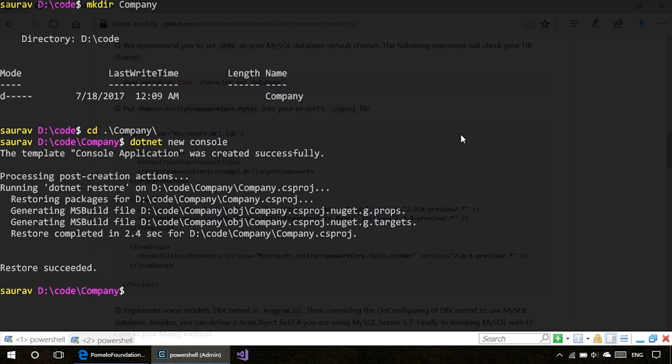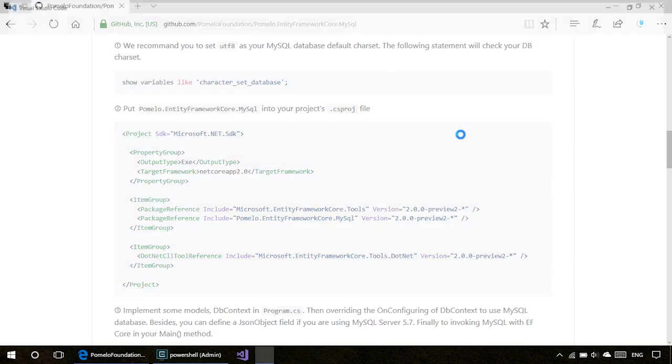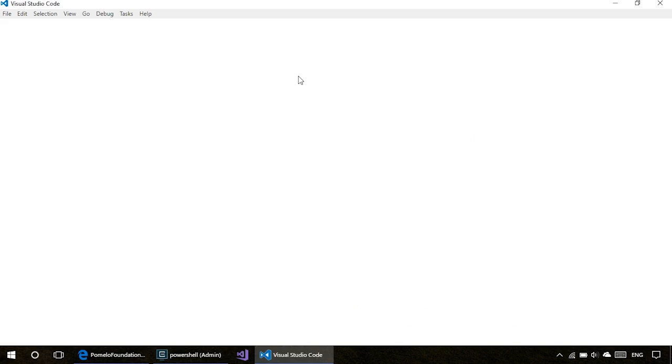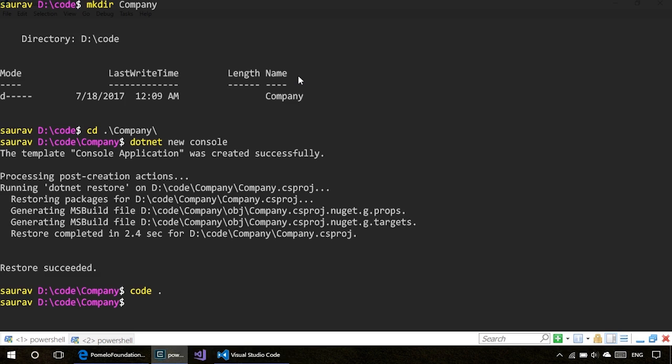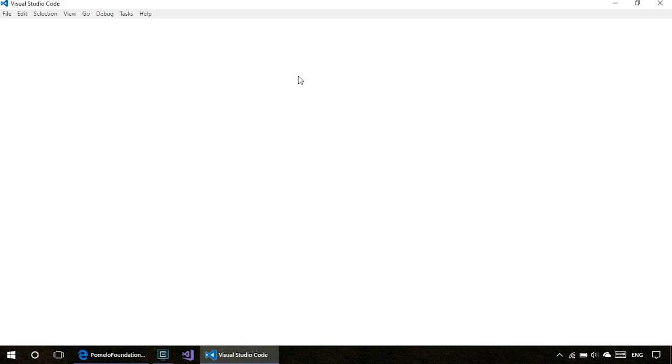There's an N to 1 relationship between employee and department, because N number of employees work for a single department. Let's open up Visual Studio Code in this directory. If you don't know about Visual Studio Code, it's a cross-platform code editor with really nice support for all sorts of programming languages and .NET Core in particular. I've already gone in and created the two entities.